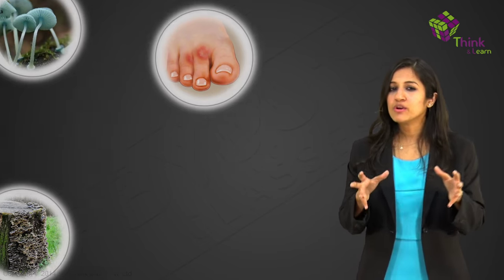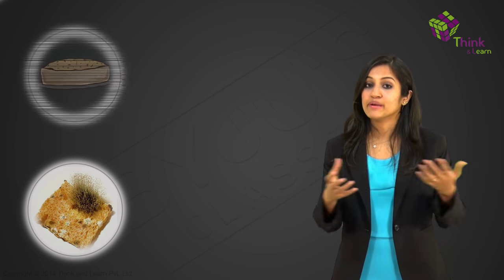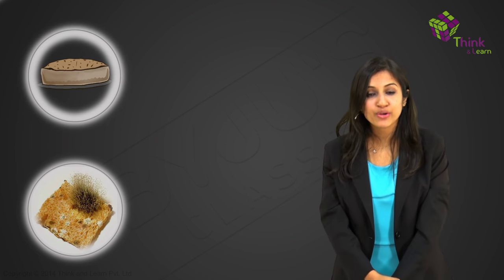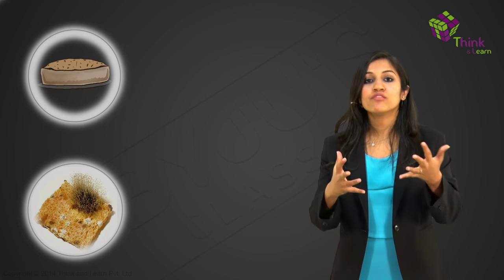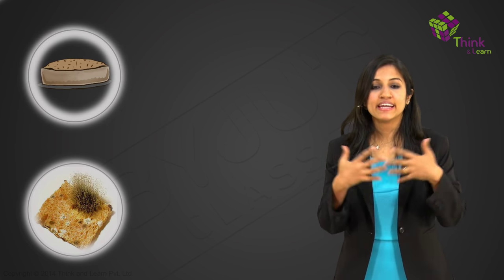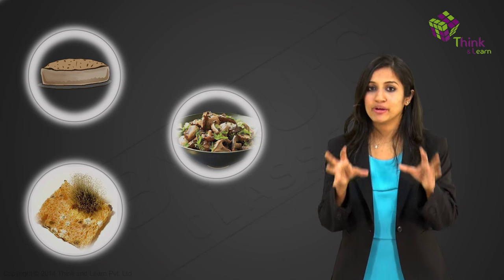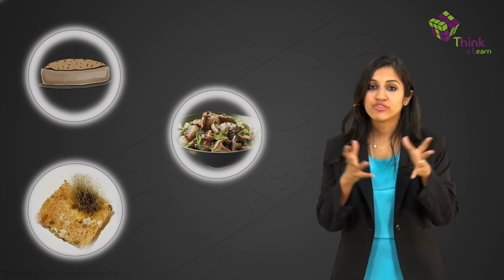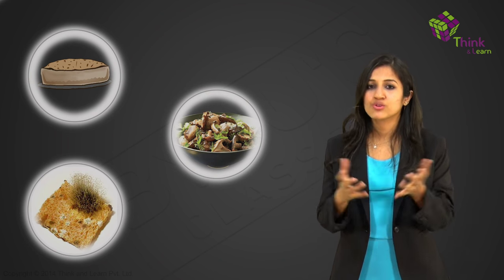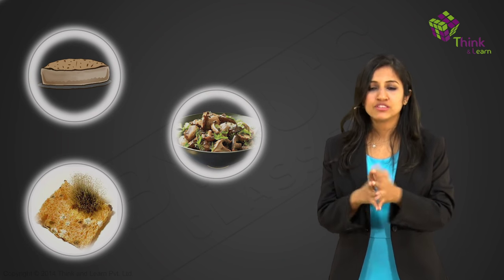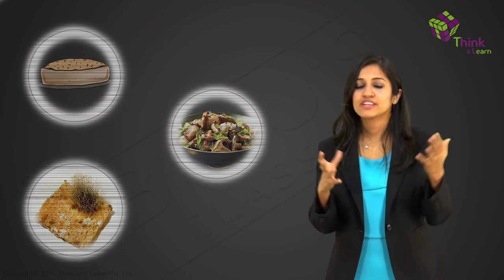You will find fungi on that piece of bread you left for your pet dog in the drawer that you forgot to give. You will find fungi in the kitchen cooking up a yummy cake for you. You will find fungi at dinner when you have stuffed mushrooms. So fungi are pretty much in a lot of places.